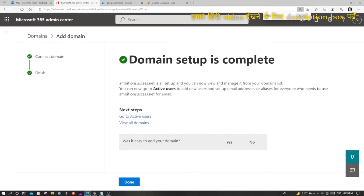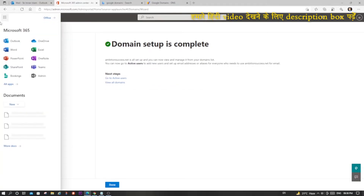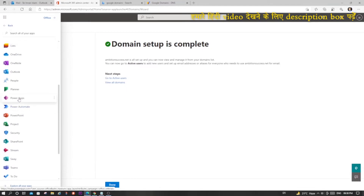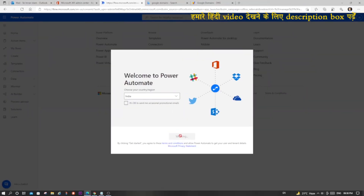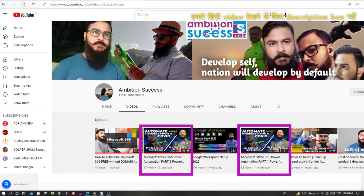Now what you can do is go to the menu, expand it, and click on Power Automate to create some automation robots and automate your business. Check the description for more information regarding Microsoft Power Automate.